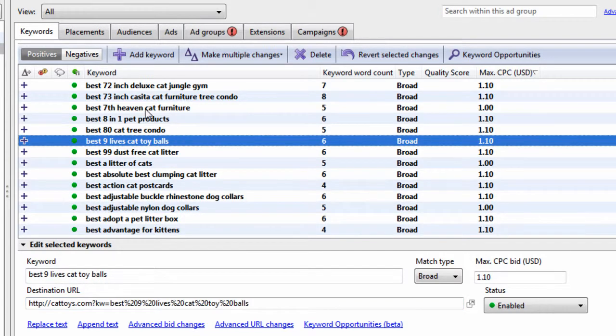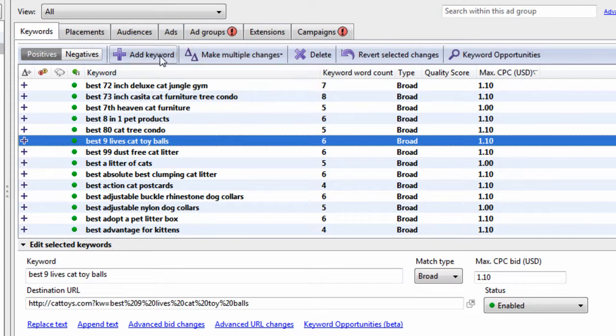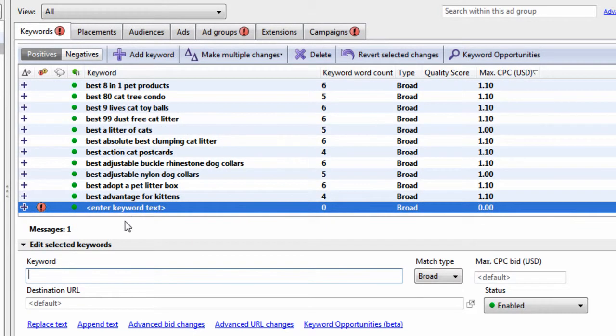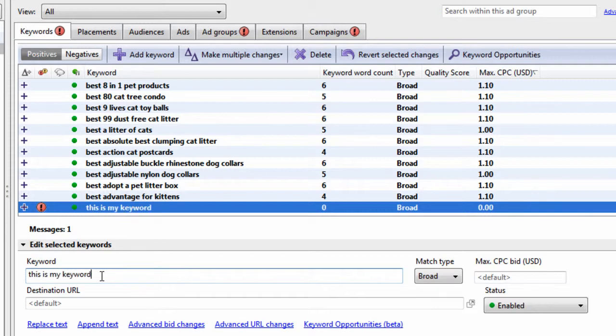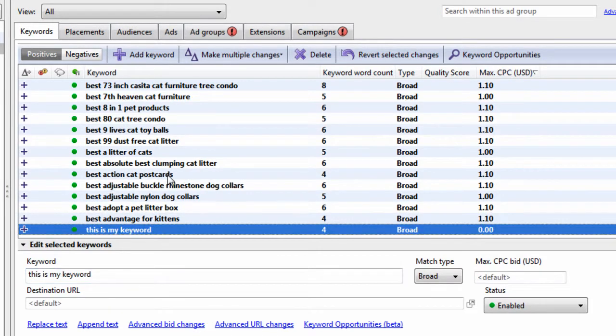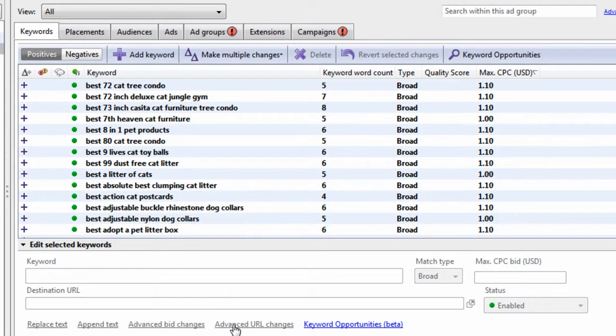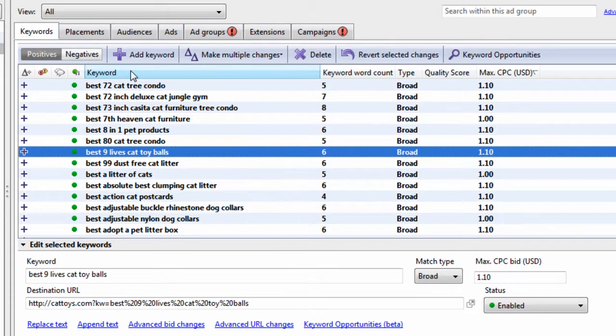Basically, we've showed you how to add keywords in bulk. You can also just click this add keyword button here. Then you can write in your keyword, this is my keyword. You can delete it if you don't want it, hitting the delete key. We've showed you all this replace text, append text, advanced bid changes. There's going to be a whole video on the advanced bid rules that I suggest in a later series here.